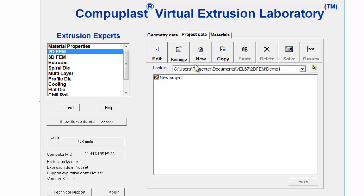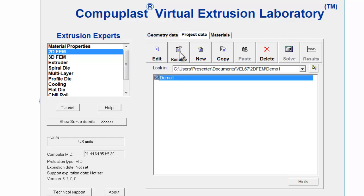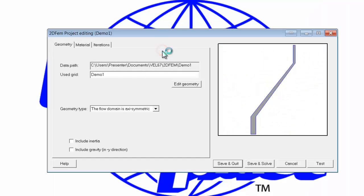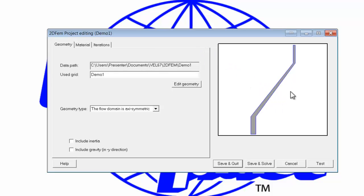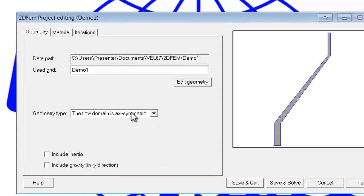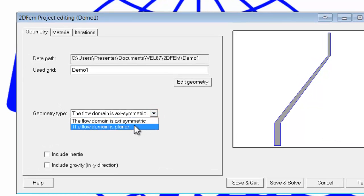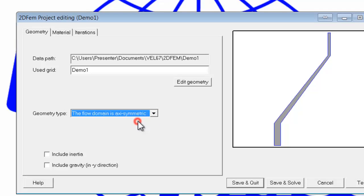Click new, rename it, and click edit. The project finds the last geometry that was created, which was our geometry, you can see it here. And it has already determined that it is an axisymmetric flow field and not a planar flow field. So, we will stay with axisymmetric.